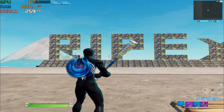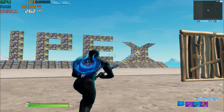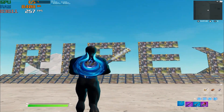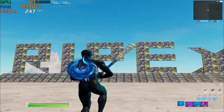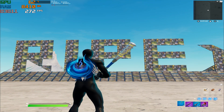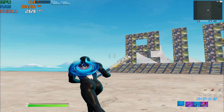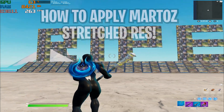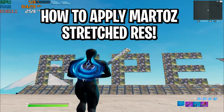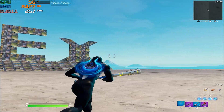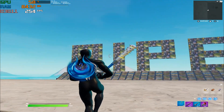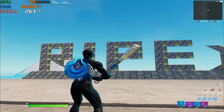Welcome to my channel. In this video I'm going to show you the comparison between the Face Martos resolution and the native resolution of Fortnite, and also how to apply the settings on your PC to get better FPS, lower input delay, and faster response time for your mouse and keyboard.